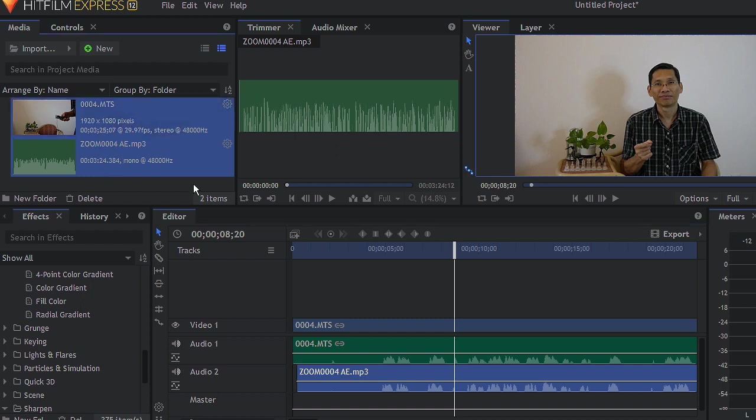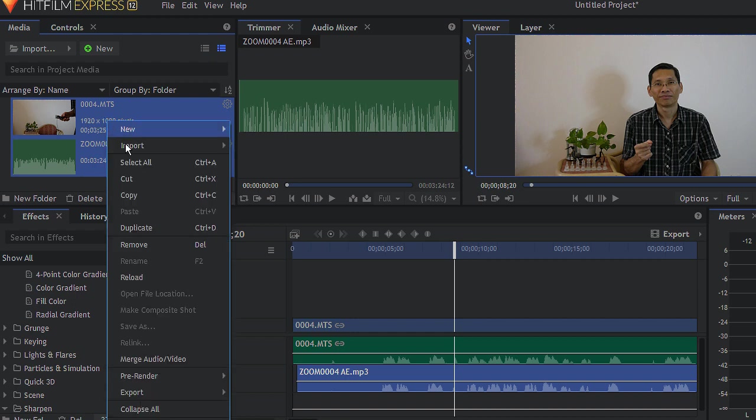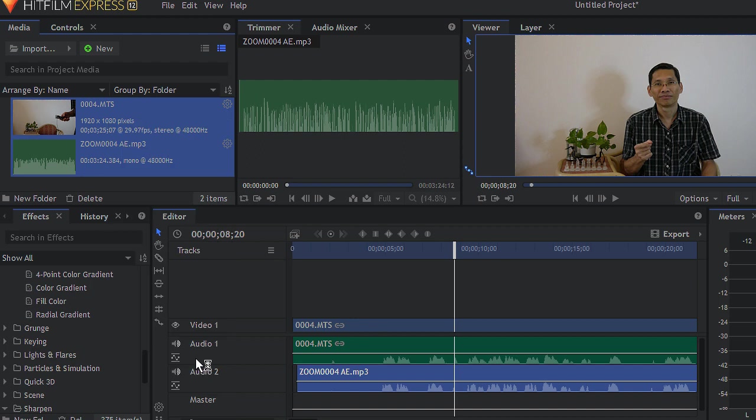What you need to do is select both clips, the video clip as well as the audio recording. Right click and select on merge audio video.